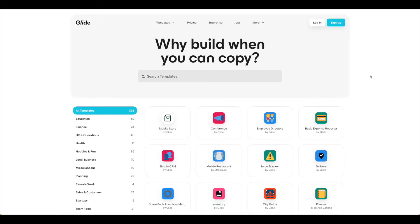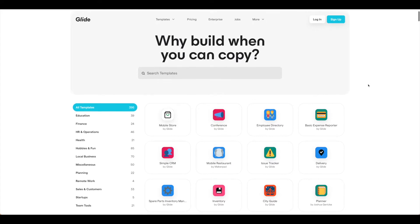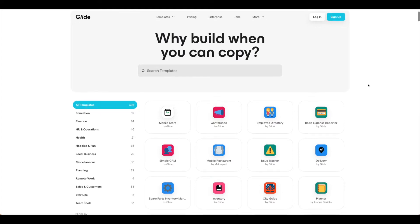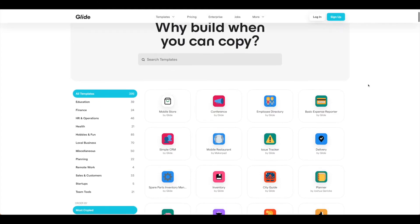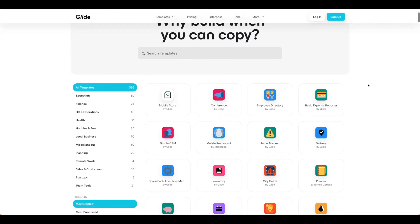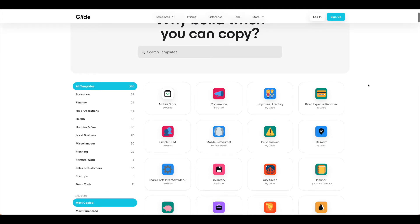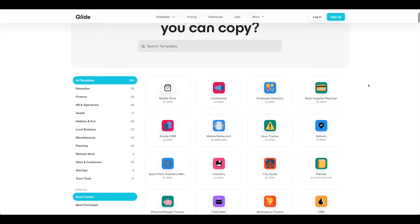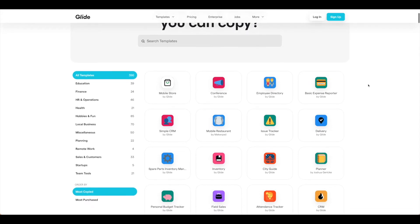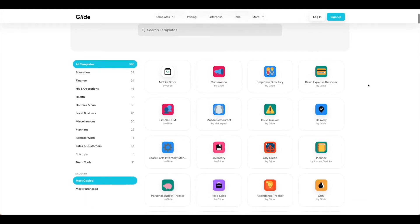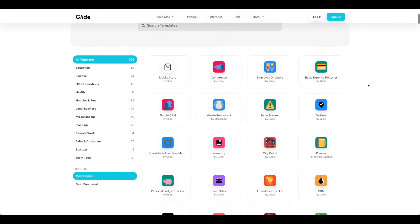As you can see, there are tons of templates here. Some of them are paid, some are free, but if you have an idea of where you want to start, this might be a good place for you to begin. What will happen is you'll be able to copy that template over. A lot of that data will already be set up for you and will help you as you build.